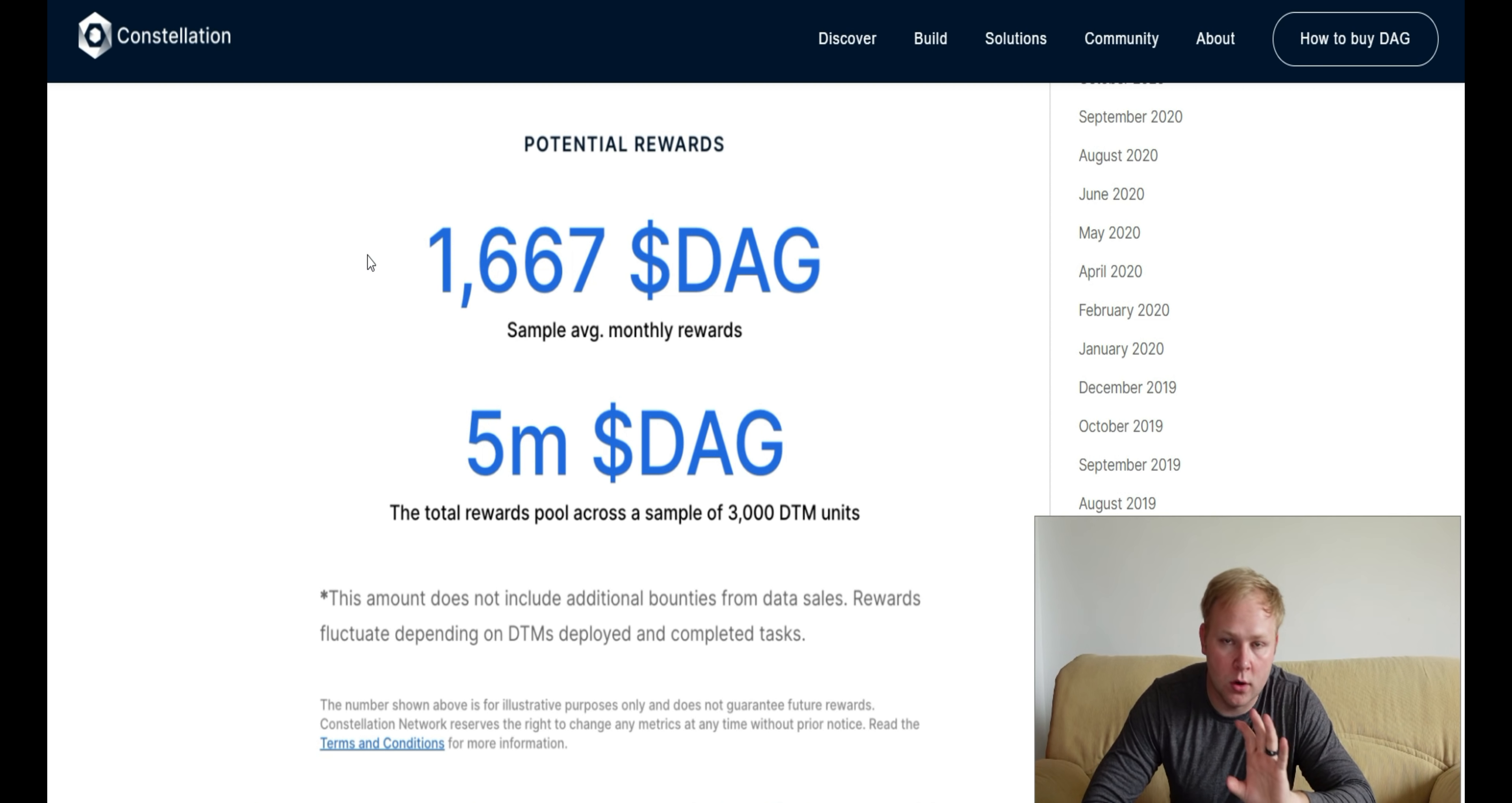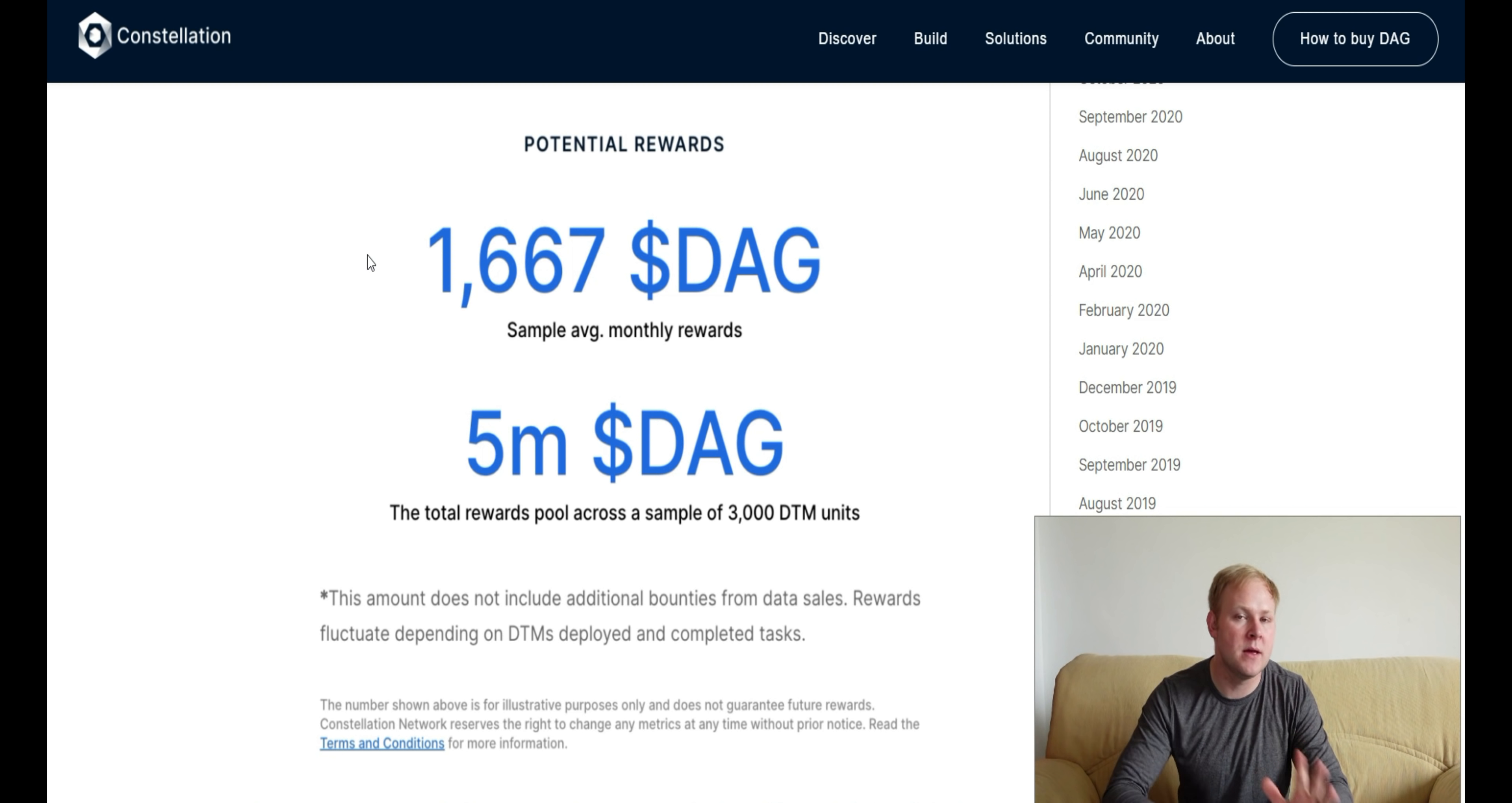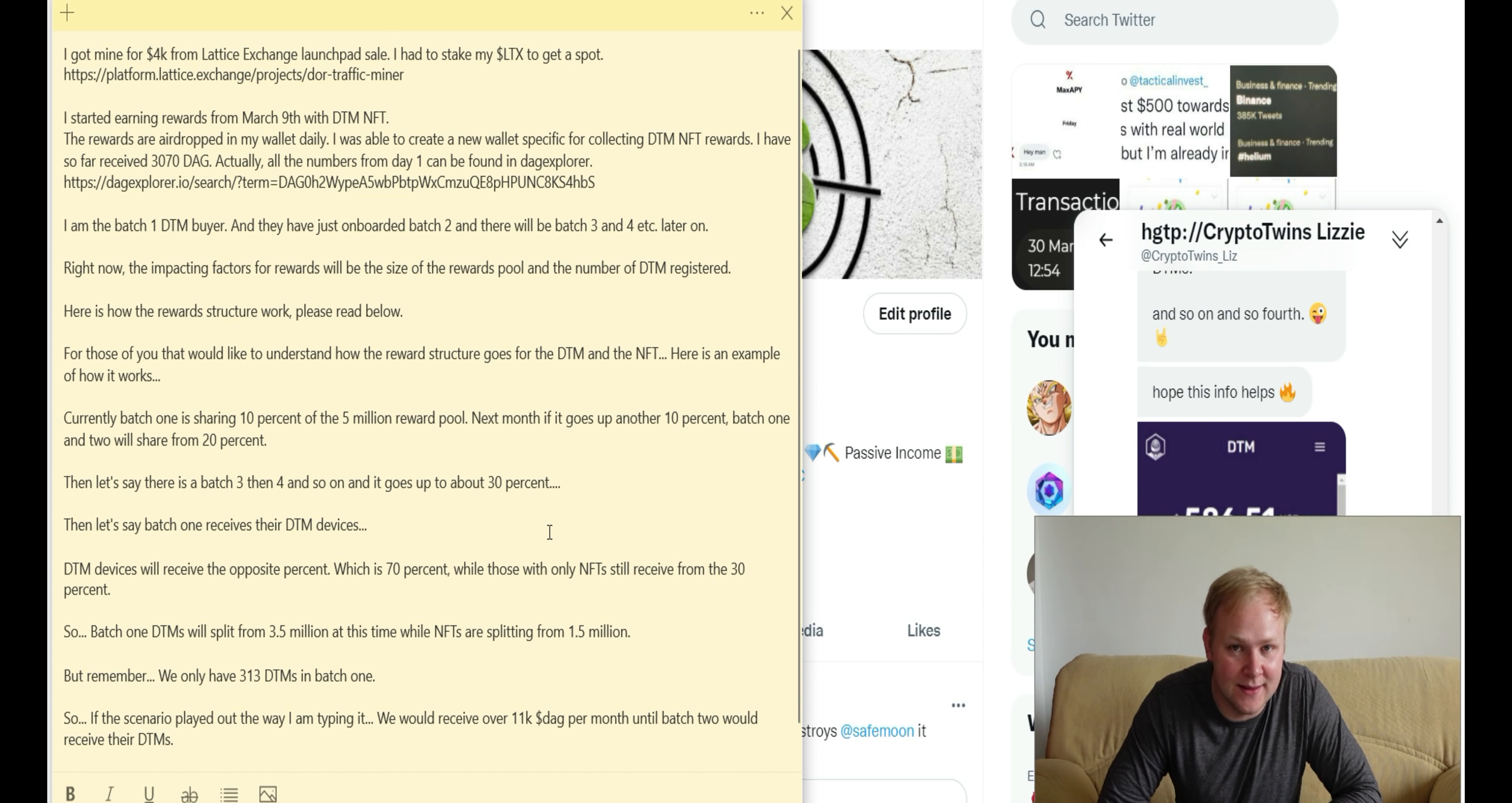Let's look at the potential breakdown of rewards. The potential rewards they show here is 1,667 DAG tokens, which is equivalent to around $300 per month at current prices. The total rewards pool across a total sample of 3,000 DTM units is 5 million DAG tokens. The people that got in the first batch, second batch, and third batch will all earn a lot more of that percentage of the 5 million DAG tokens. A huge shout out to crypto twins Lizzy on Twitter for providing me this information. We had a lot of DMs back and forth over the details of her earnings, and I compiled them into a nice notepad.